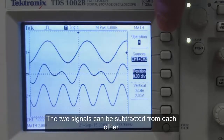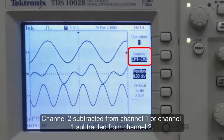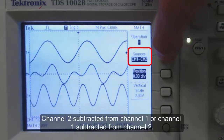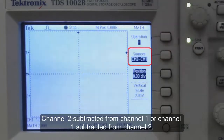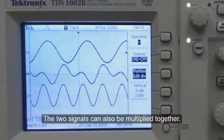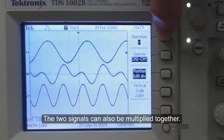The two signals can be subtracted from each other — channel 2 subtracted from channel 1, or channel 1 subtracted from channel 2. The two signals can also be multiplied together.